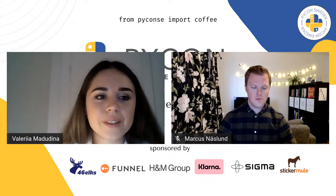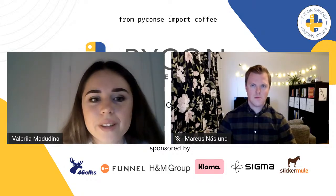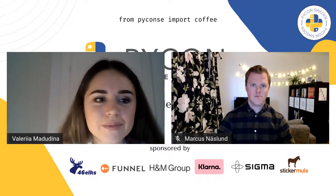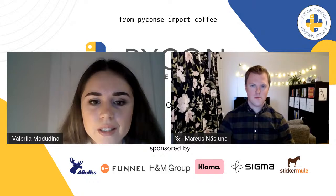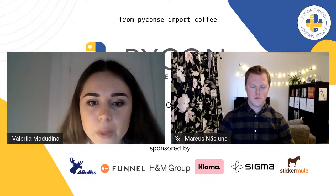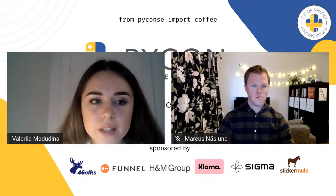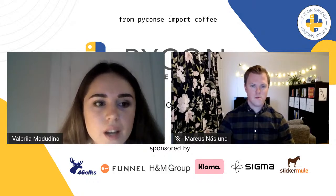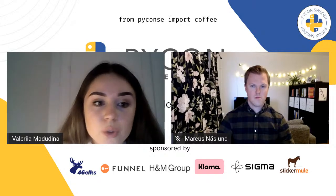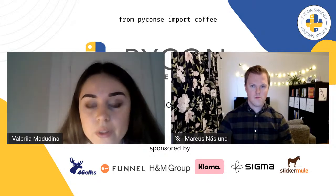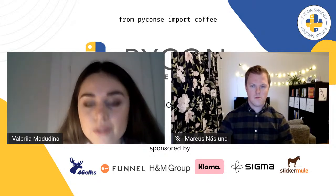Hello everyone, welcome to the PyCon conference. The topic of this session is machine learning to auto-navigate websites. I would like to introduce you to our speaker of this section, Markus Meslud.